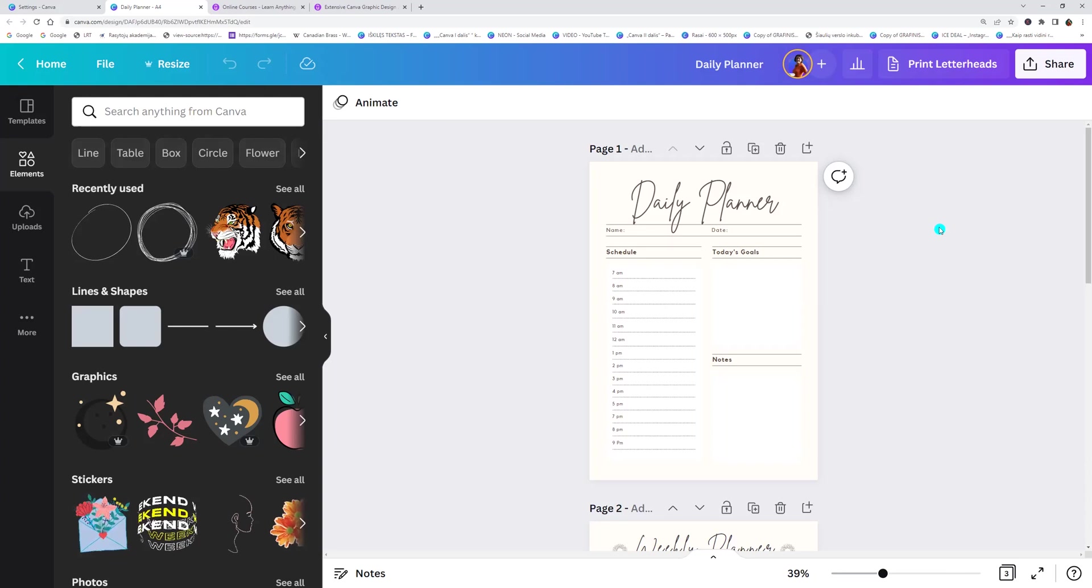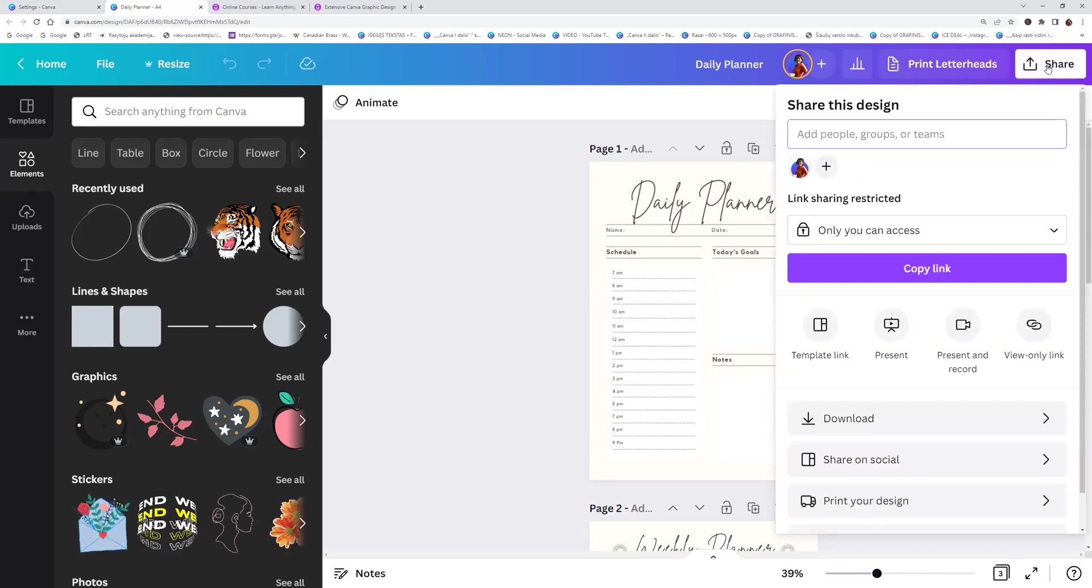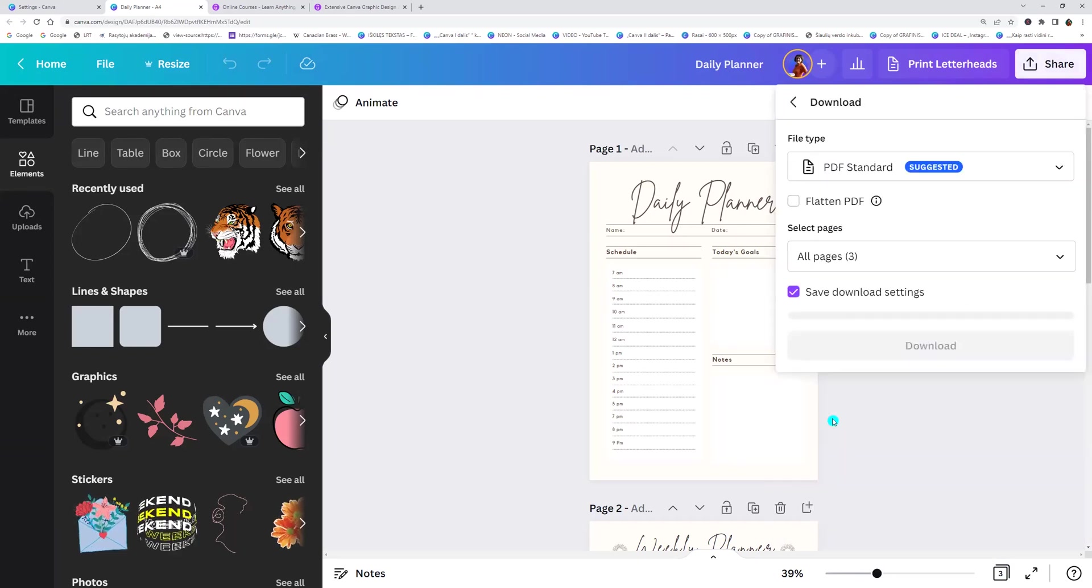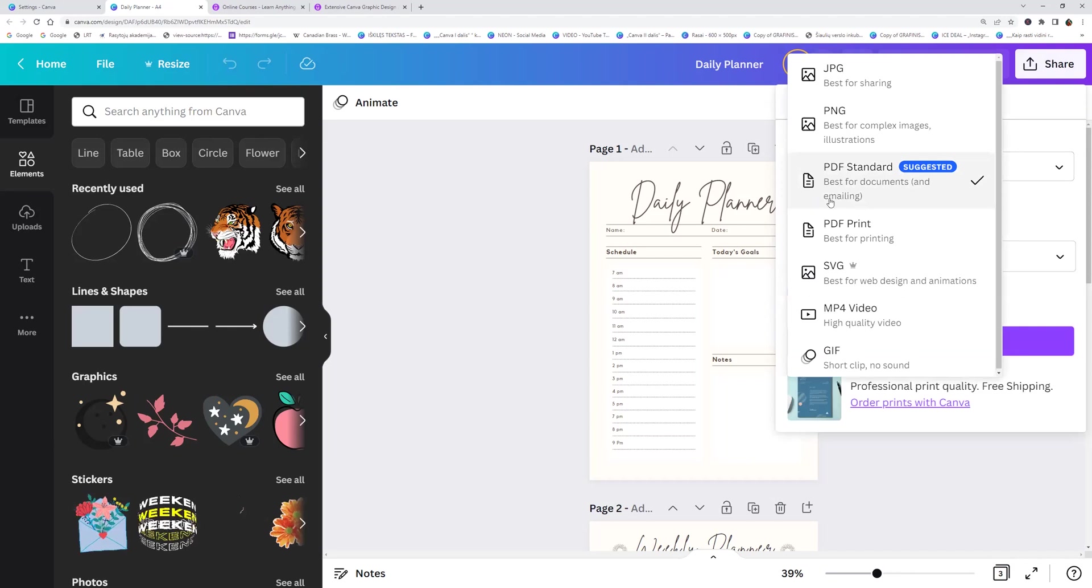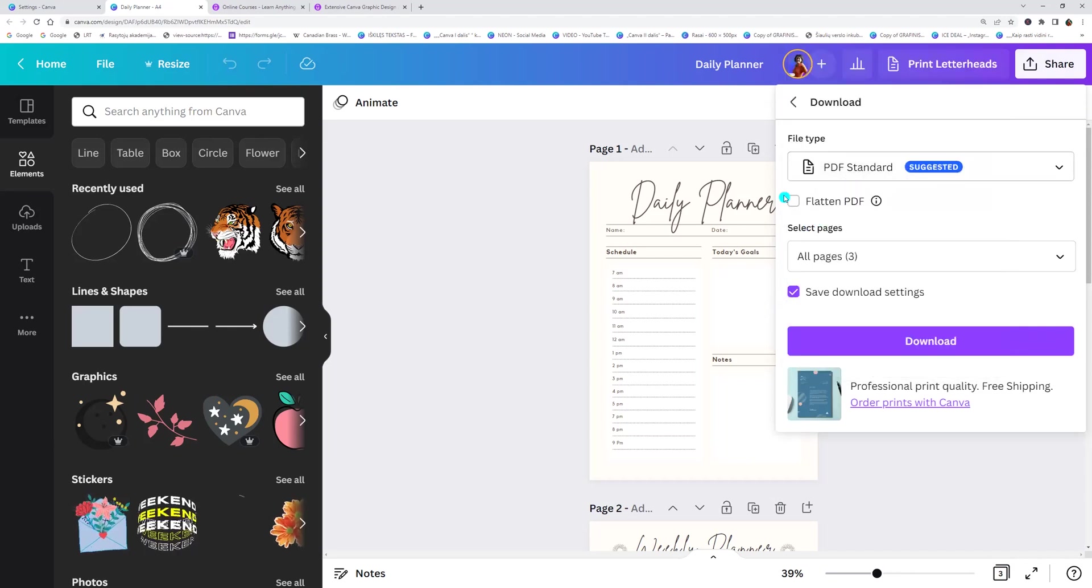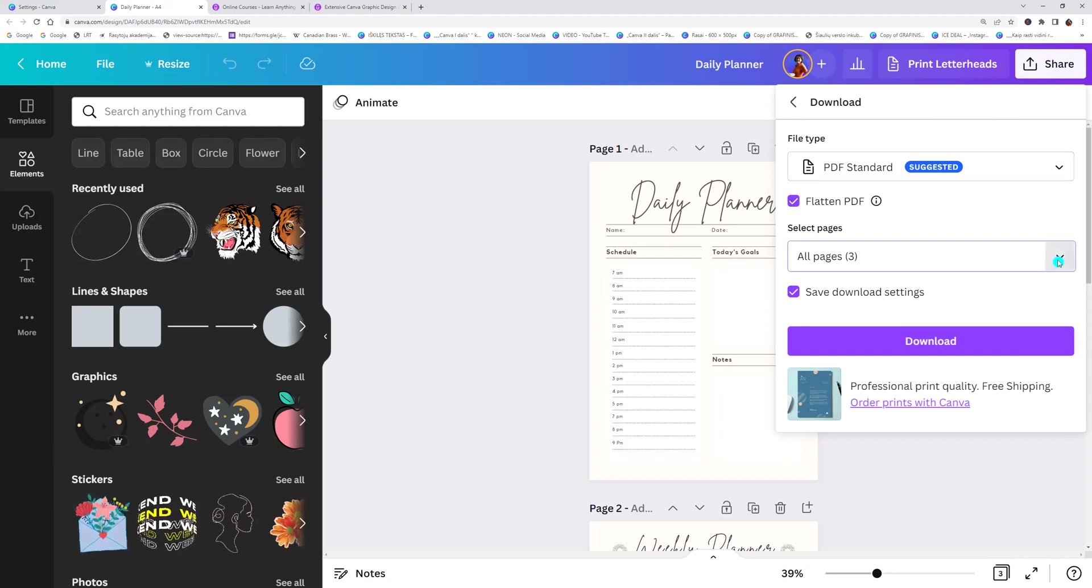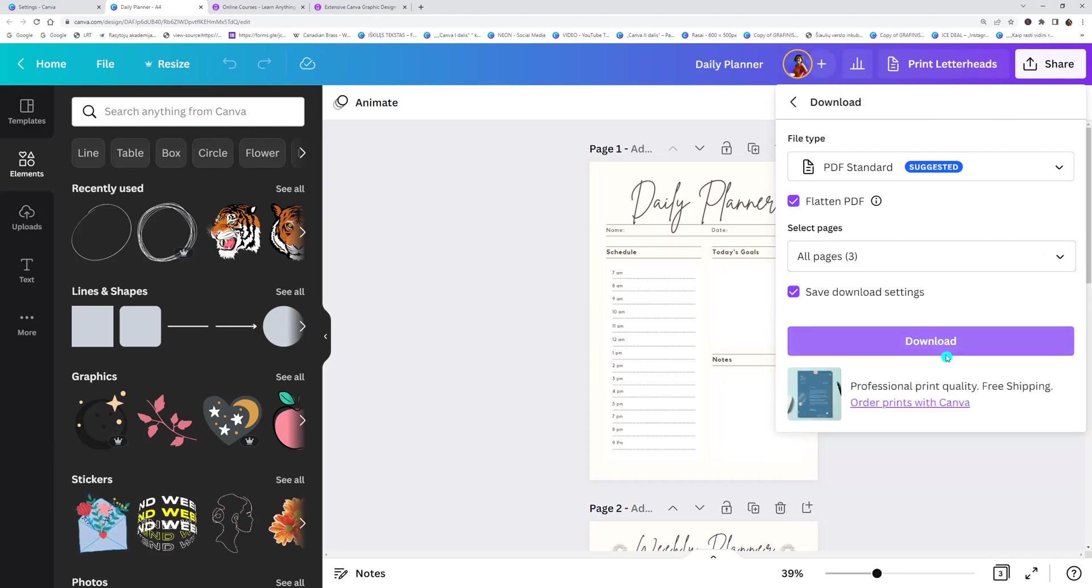Next, go to the share button on the top menu, click share and select download. And now select PDF or PDF print and here check flatten PDF. Next select the pages and click download.